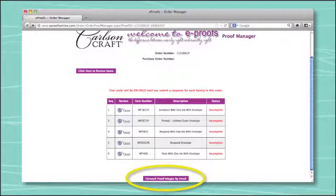If you'd like to send the proof on to your customer, it's very important that you use the button labeled "forward proof images by email," instead of forwarding your customer the initial email you received from Carlson Craft. By clicking "forward proof images by email," you are ensuring that you are in control of the proof approval process. Your customer will receive only PDF images of the proof and will not have the ability to potentially access your eProofs account and approve proofs without your knowledge.